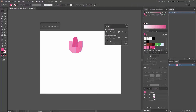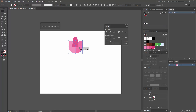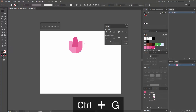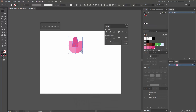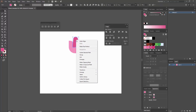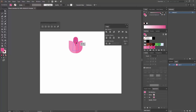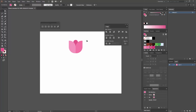Now I want to center this shape to the other two. I'm going to group the ones I created first by selecting both of them and pressing Ctrl+G, or going to Object > Group. Then I'm going to select everything, click again on my first shapes to make them the key object, and go to Align > Horizontal Align Center. I want to send this new shape to the back, so I'll right-click, Arrange, Send to Back — or press Ctrl+Shift+Open Bracket. Now I'm going to move this one a little bit to the top, and now I have my flower shape.